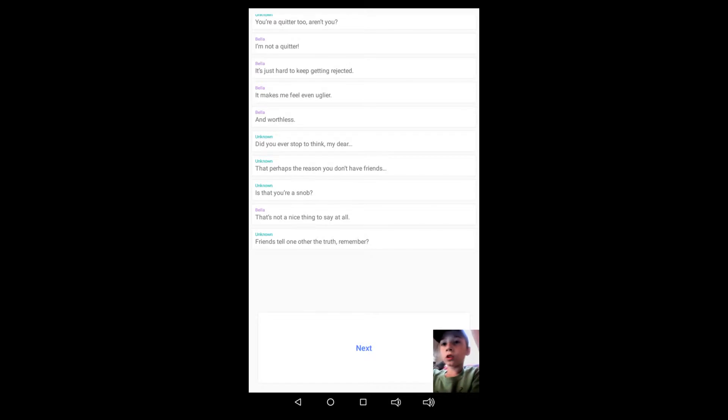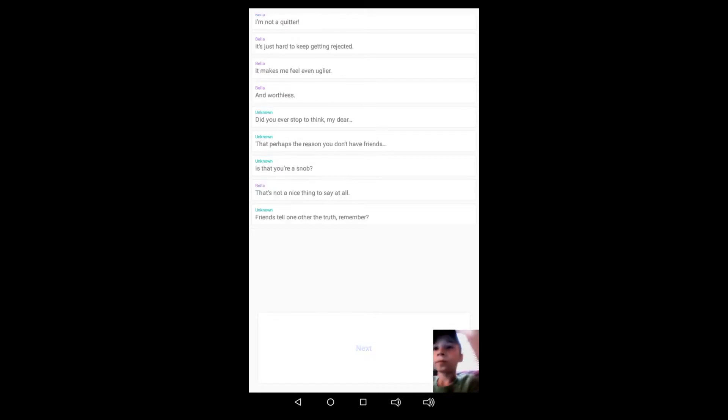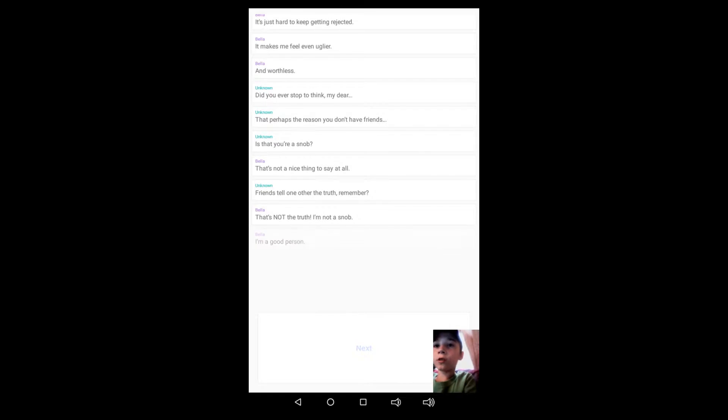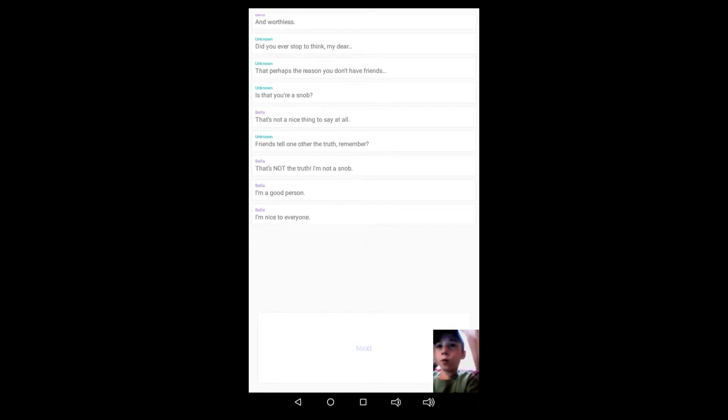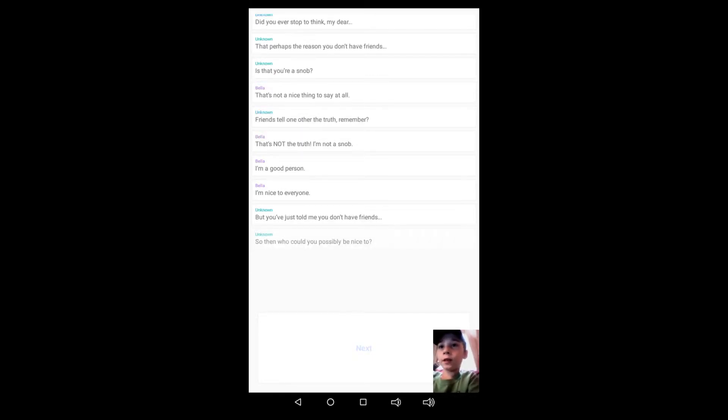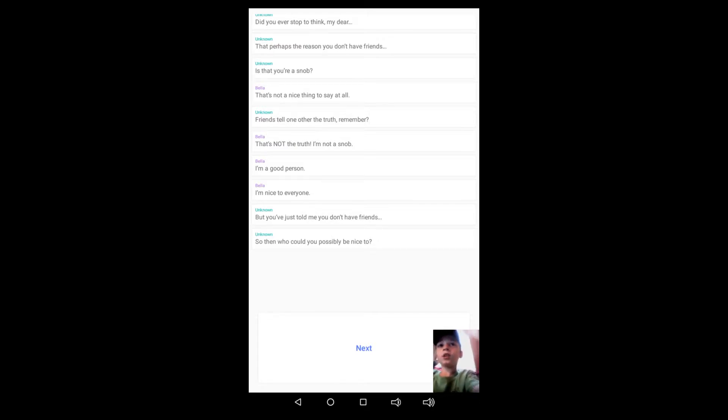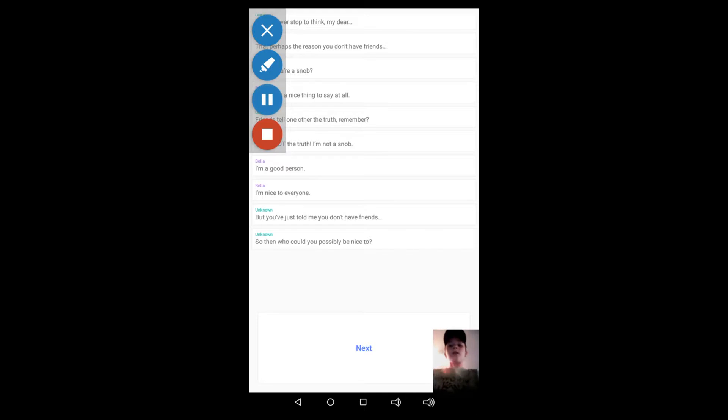I'm a good person, I'm nice to everyone. But you've just told me that I don't have any friends. So then what could you possibly be nice to? I don't get it. Okay, I get it now. I get it now.